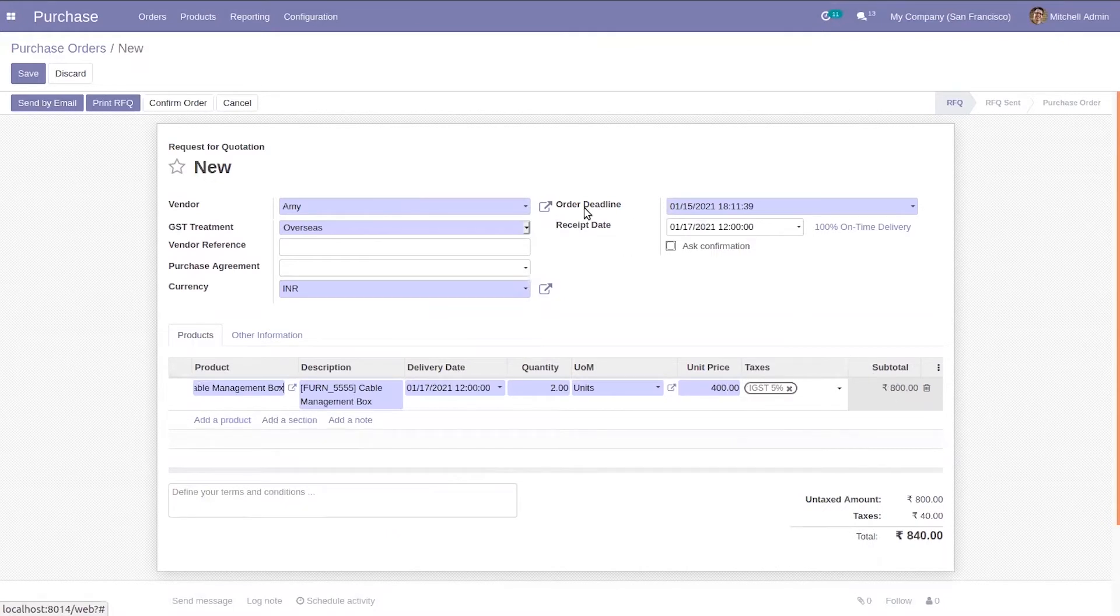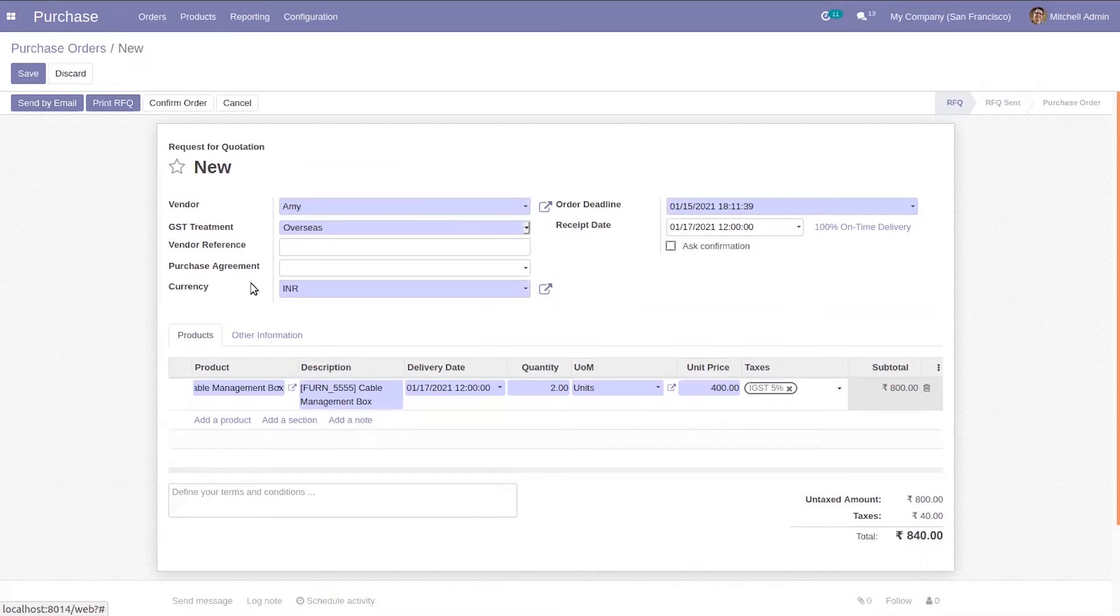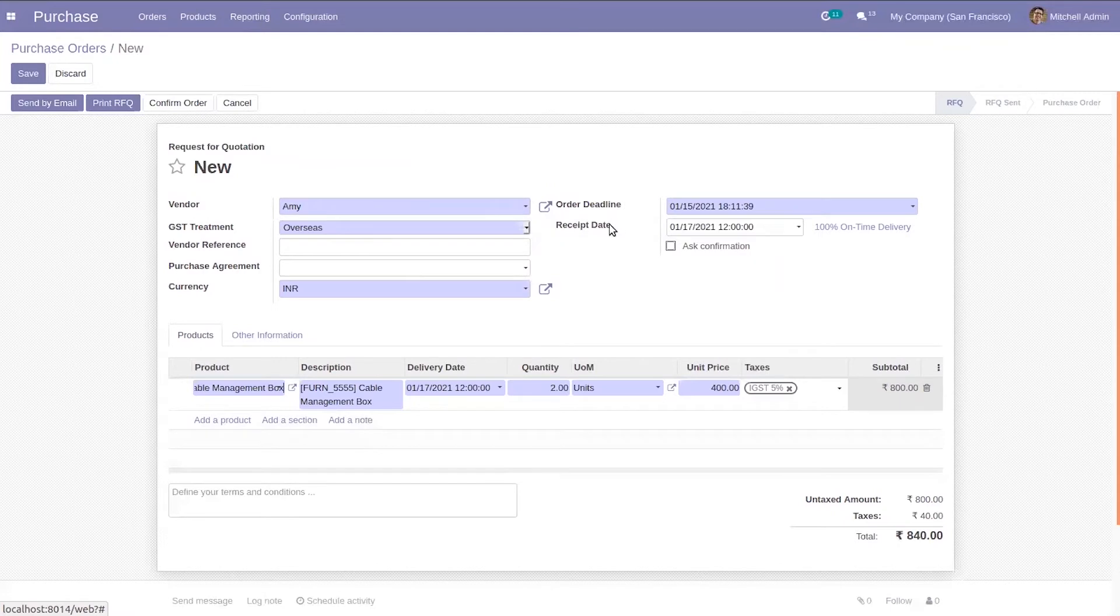Here we can see we can set vendor, GST treatment, vendor reference, purchase agreement, currency, and we can set order deadline, then receive date.